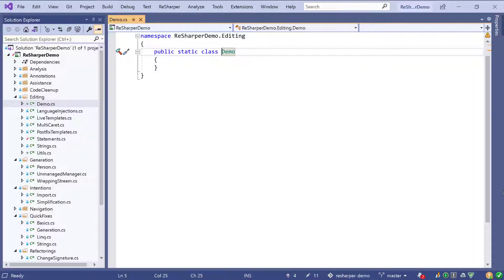Welcome to another part of ReSharper Essentials. In this video we will look at a few very simple ways how we can save keystrokes and be more productive. That will cover finding actions more quickly, learning keyboard shortcuts, using code editing features, and different kinds of code completion and live templates.